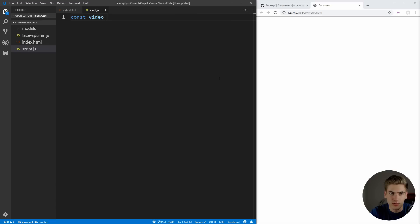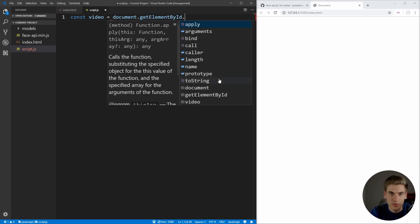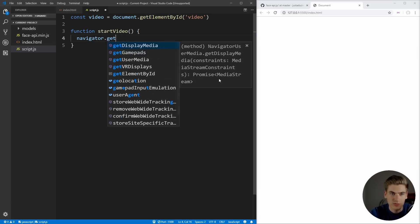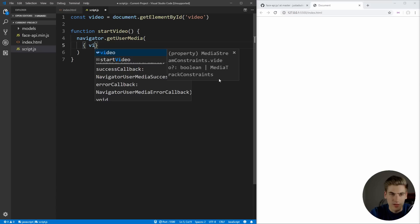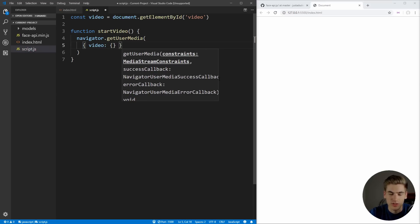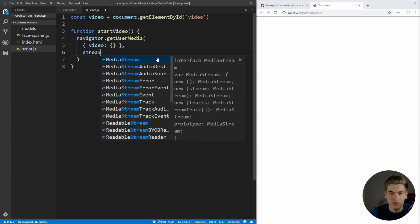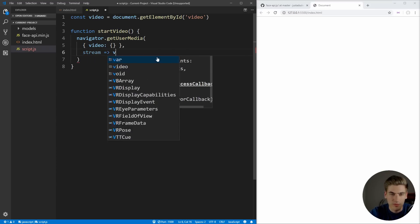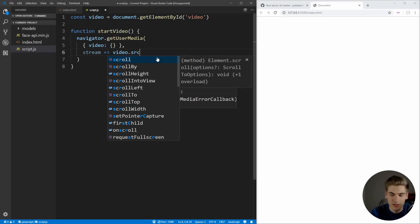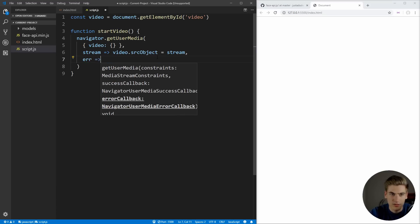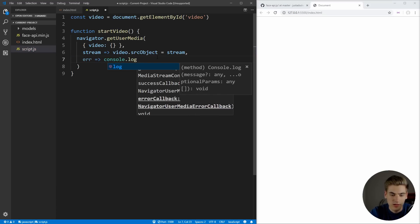First, we need to get that video element, so we're just going to create a variable called video and say document.getElementById, and we gave it an ID of video. Then we can create a function called startVideo, and we're going to use this to hook up our webcam to our video element. In order to get the webcam, we need to use navigator.getUserMedia. This takes an object as the first parameter — we want to get the video, so we just say video is the key with an empty object as the parameter. Then we're going to have a stream method — this is essentially what's coming from our webcam — so we set video.srcObject equal to that stream. And then lastly we have an error function, so if we do get an error we just want to console.error that.